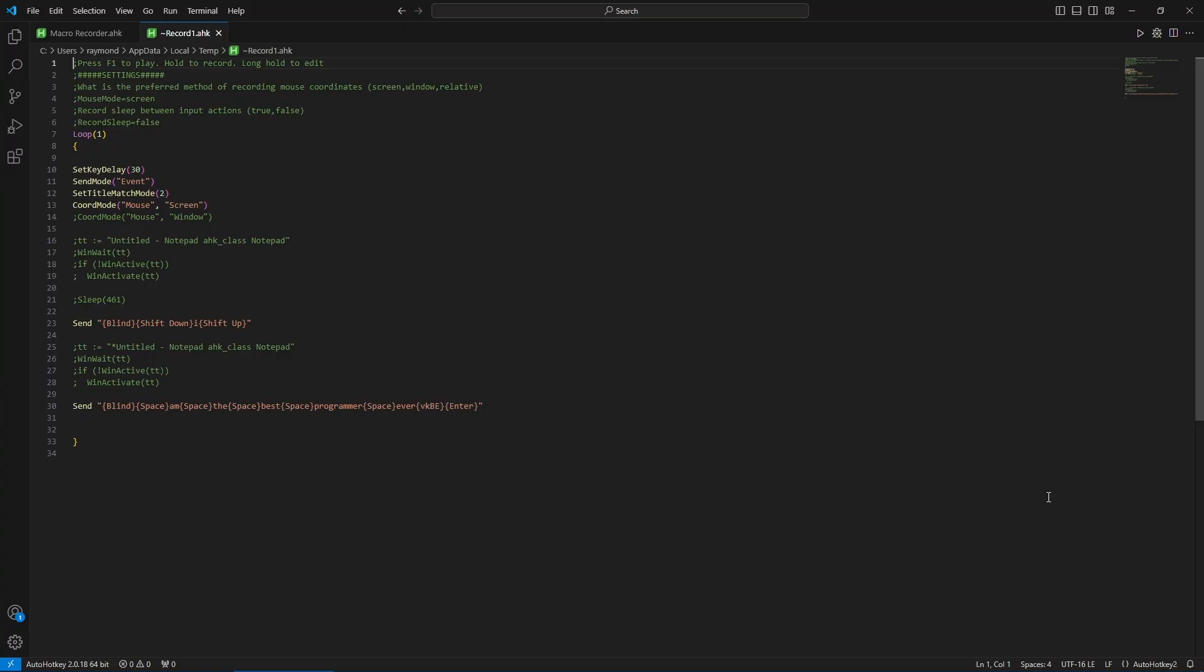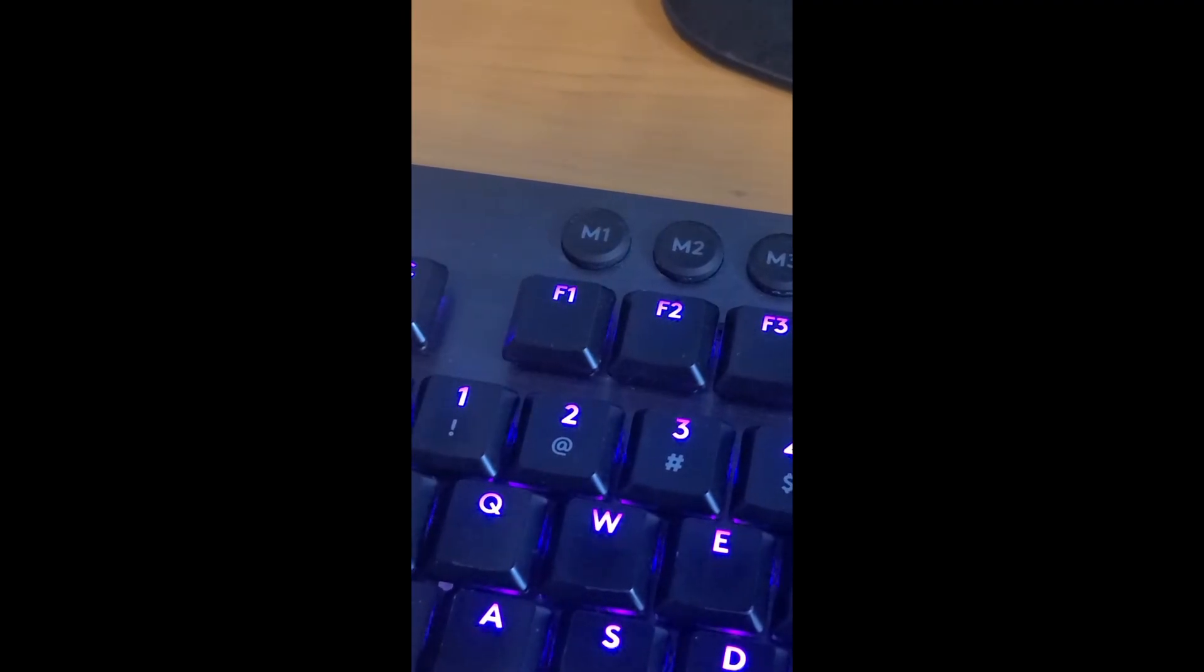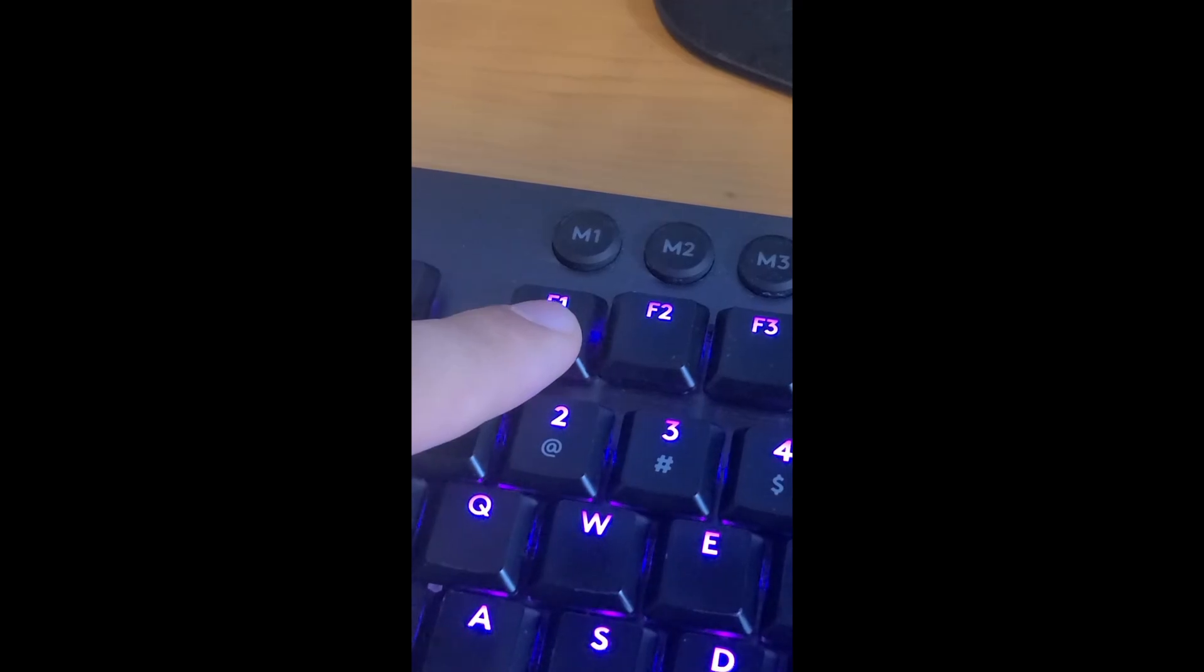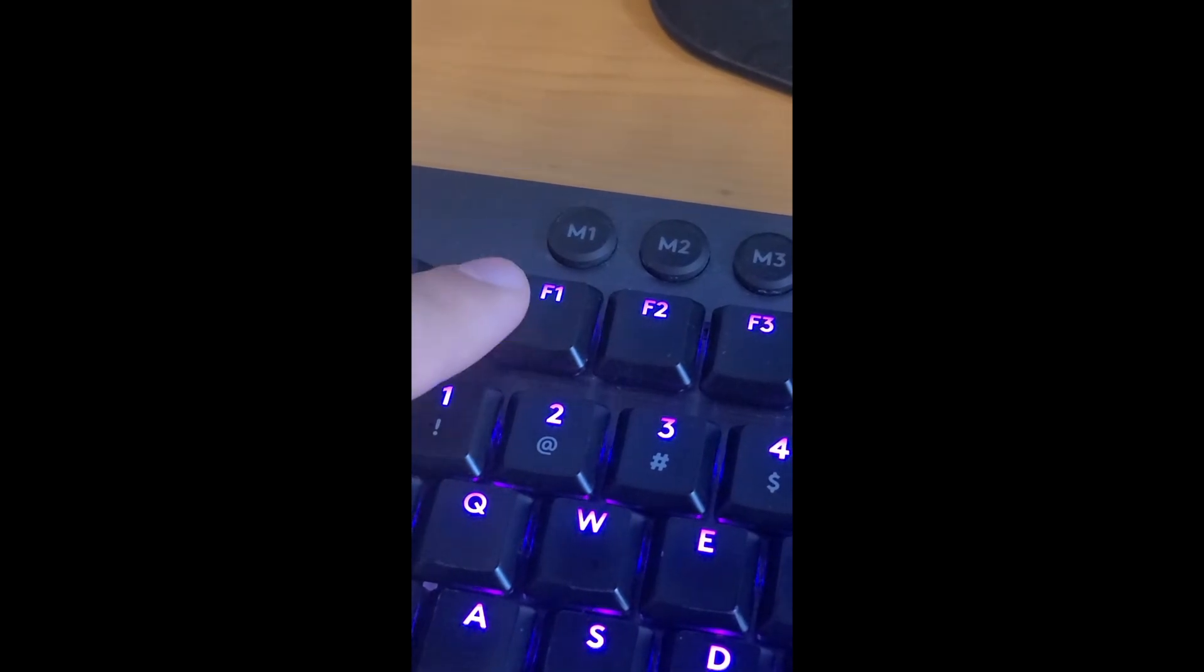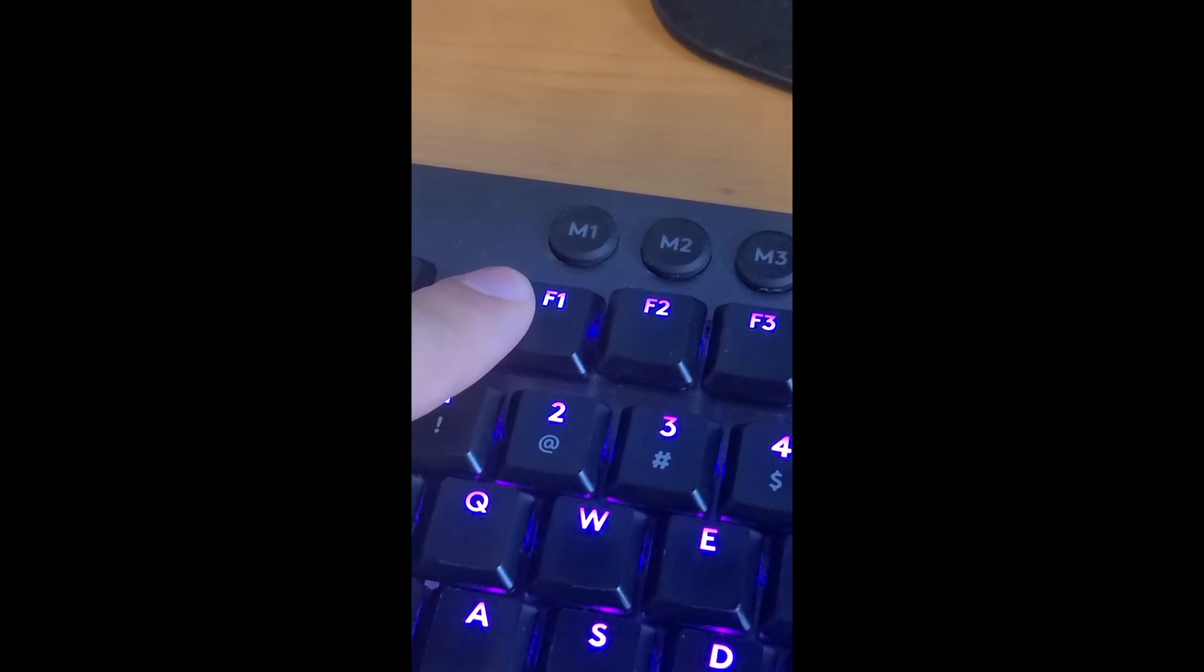The special key you register allows you to run the macro by a single tap, hold the key to initiate a recording, and long press to edit the source.